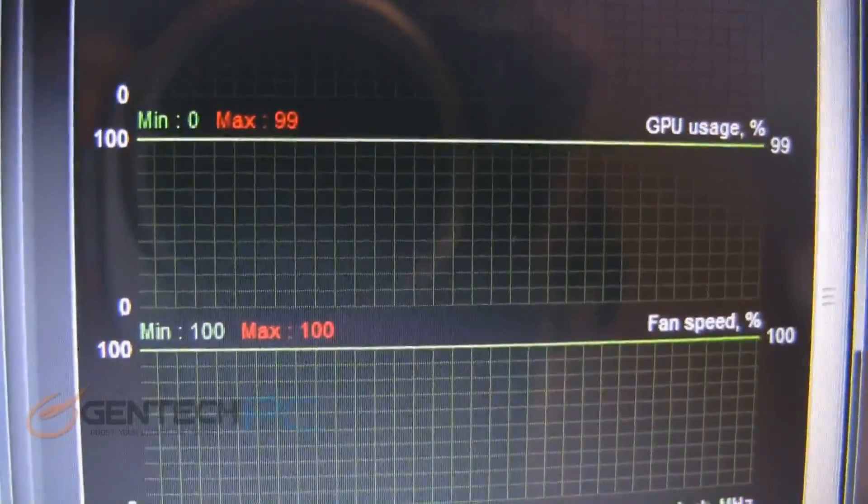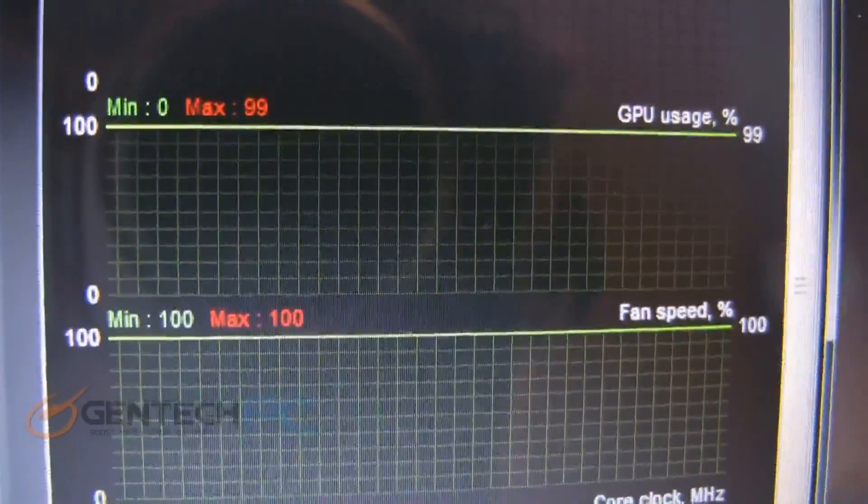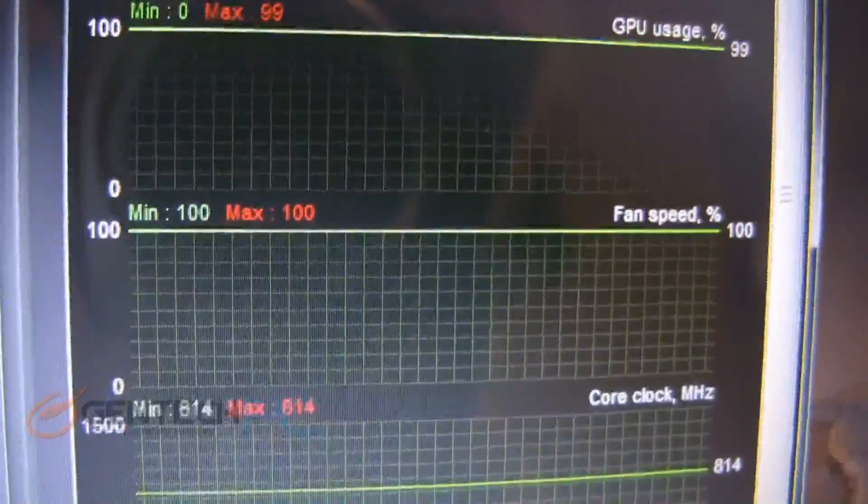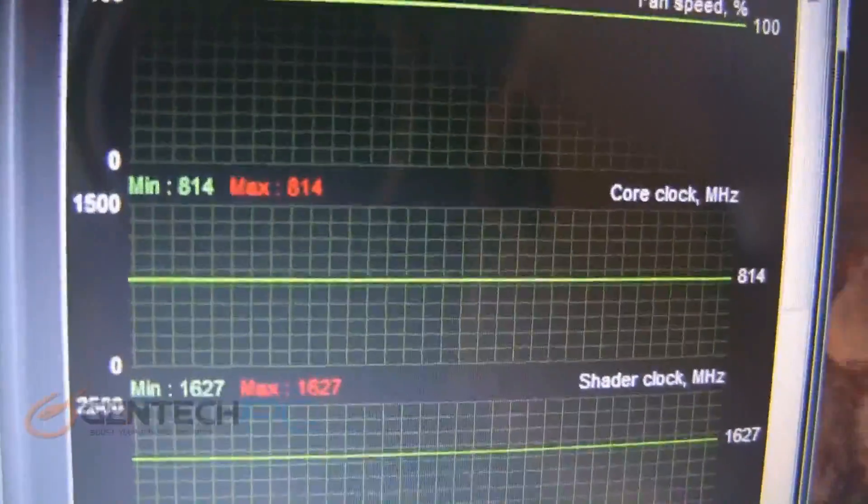We do have the fans maxed out and the GPU is maxed out at 99 percent load.